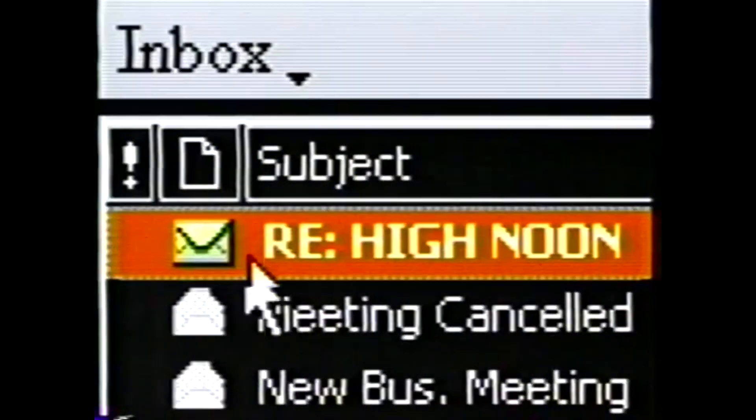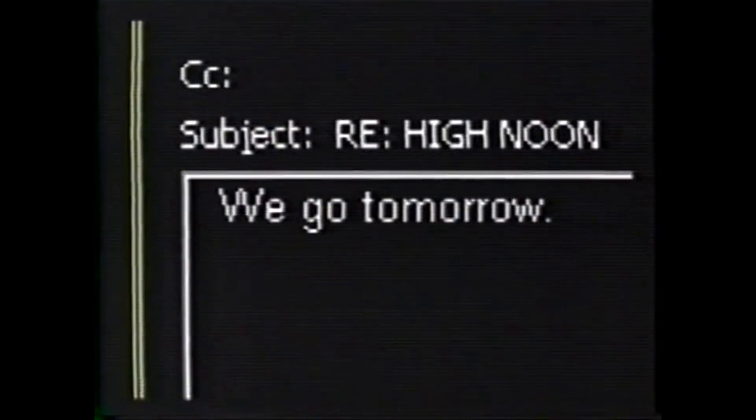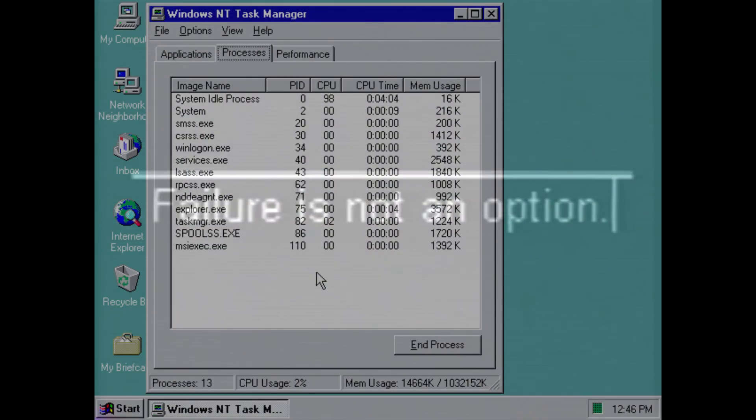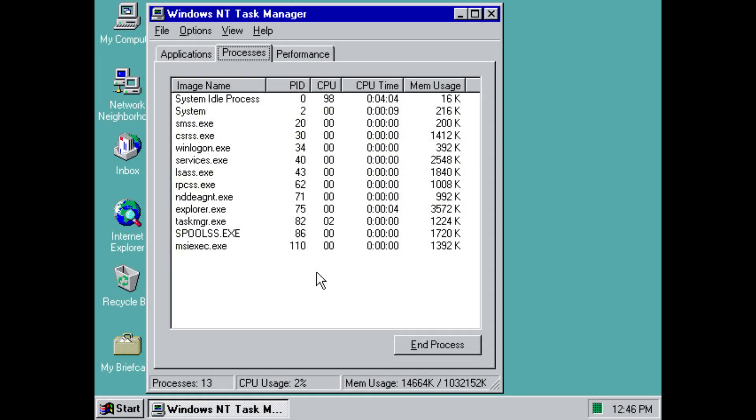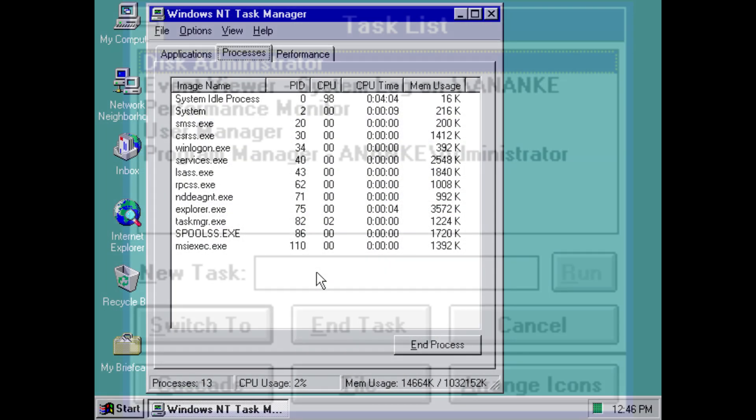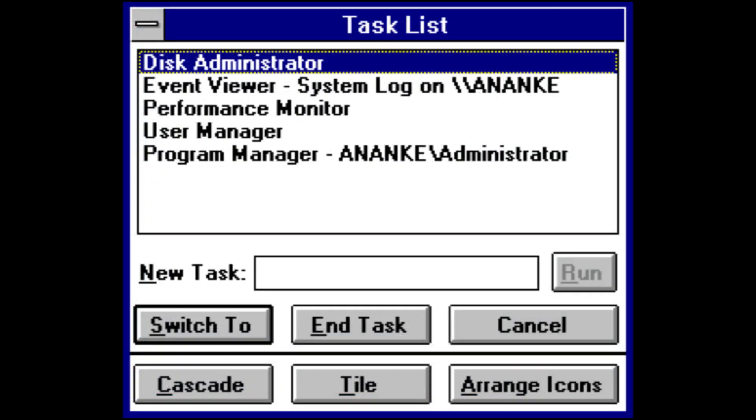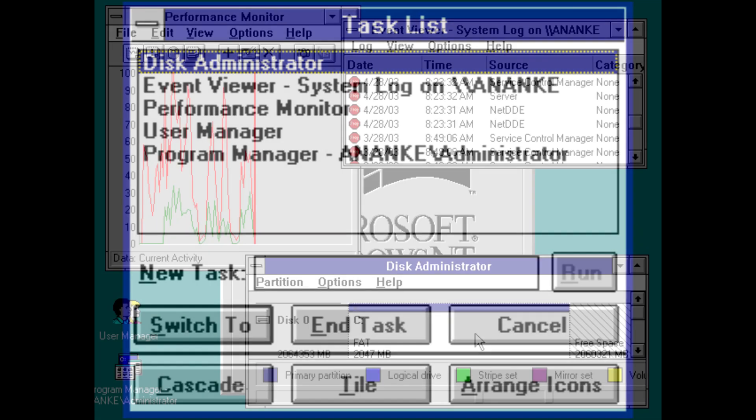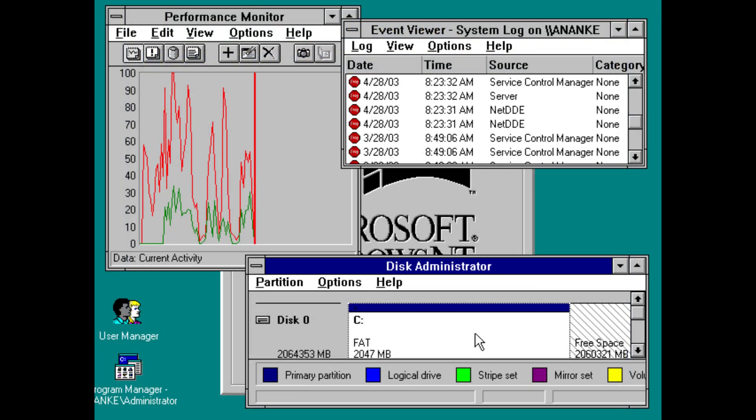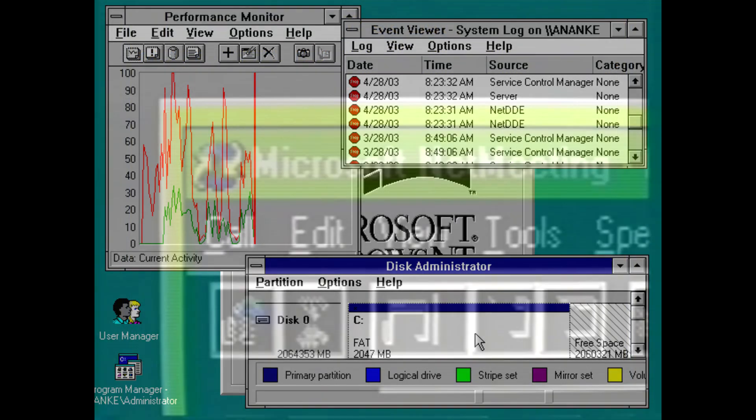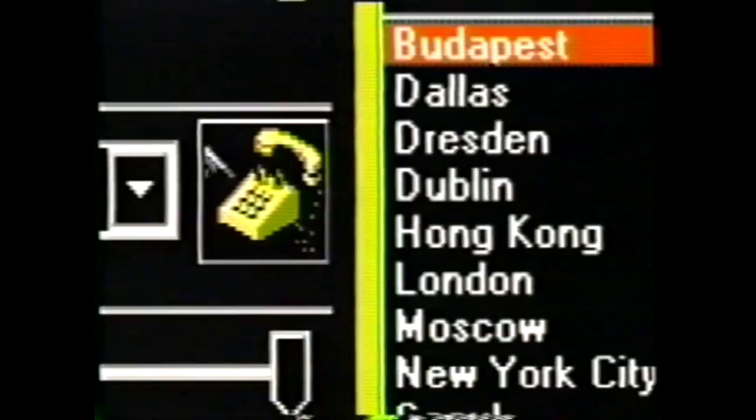Windows NT 4 did however also ship with other improvements, such as the introduction of a new Windows Task Manager utility. This combined the functionality of the task list and performance monitor utilities found in previous versions of Windows NT, giving users a more convenient way of monitoring running processes on the system, and which still exists in Windows today.